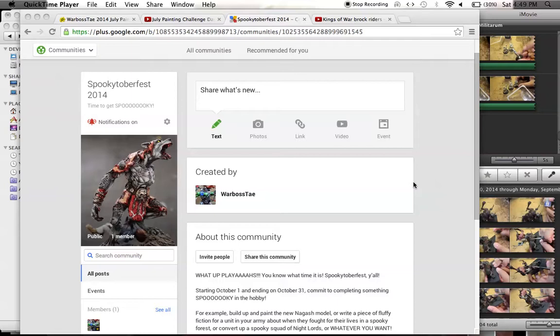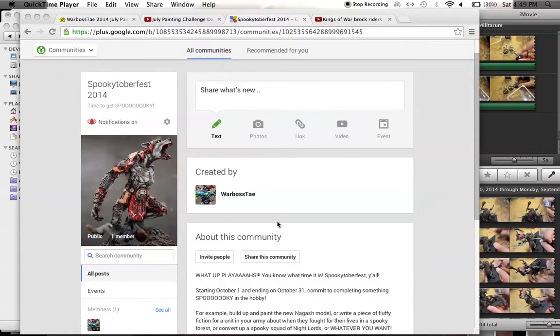Whatever you want to commit to doing in October - join up, let me know, post pictures, get some videos going. We start October 1st and go to October 31st.